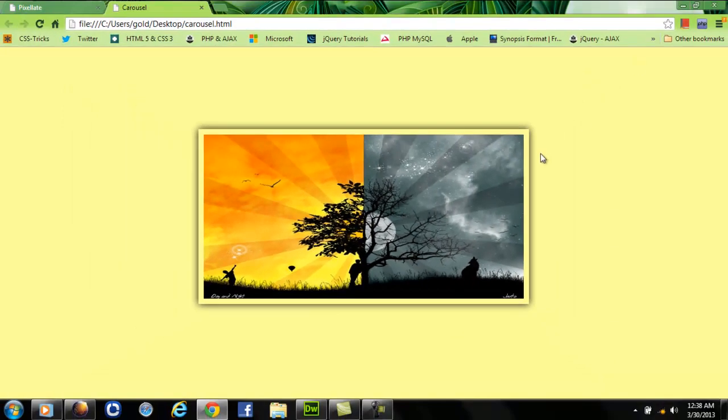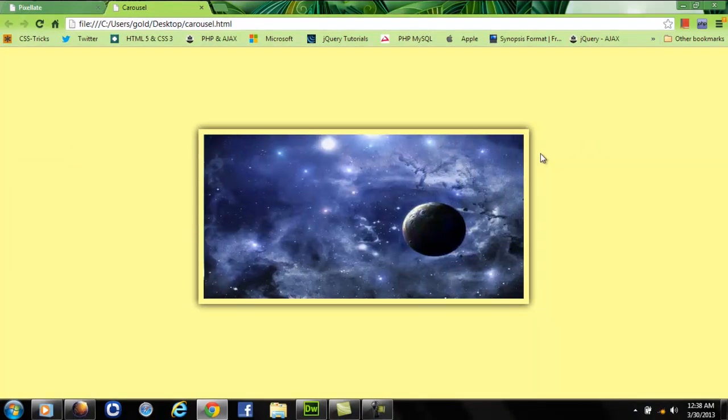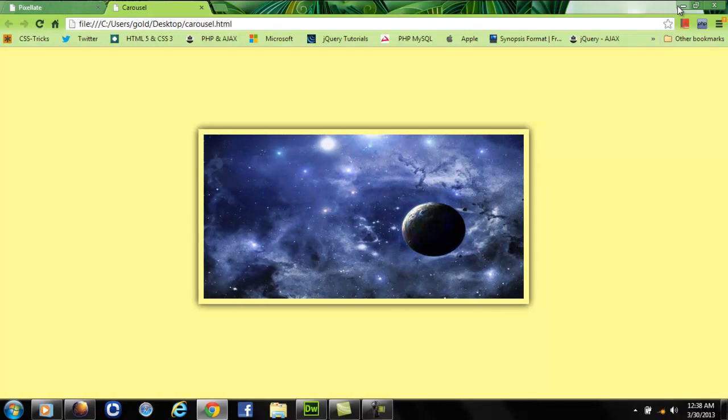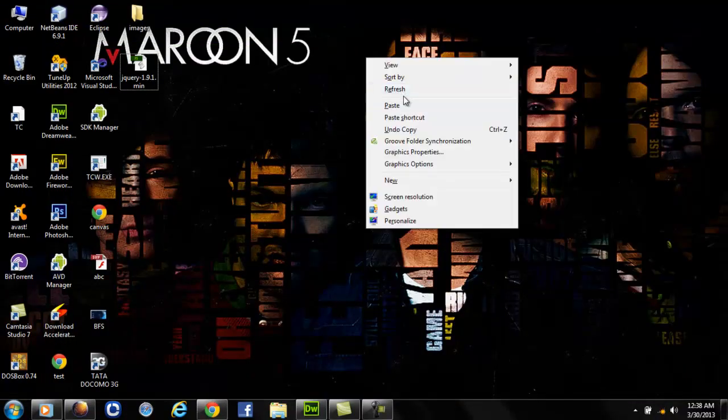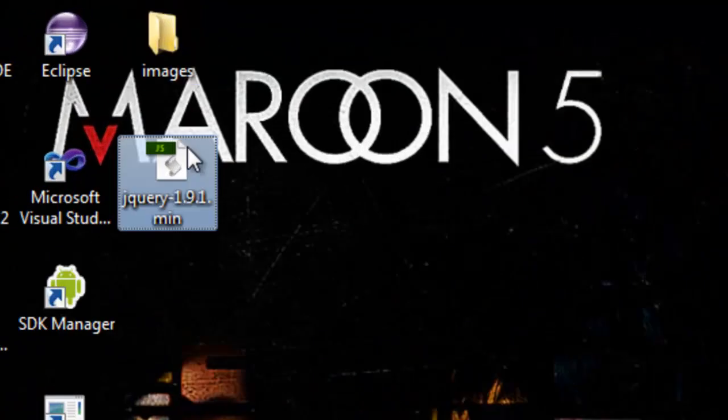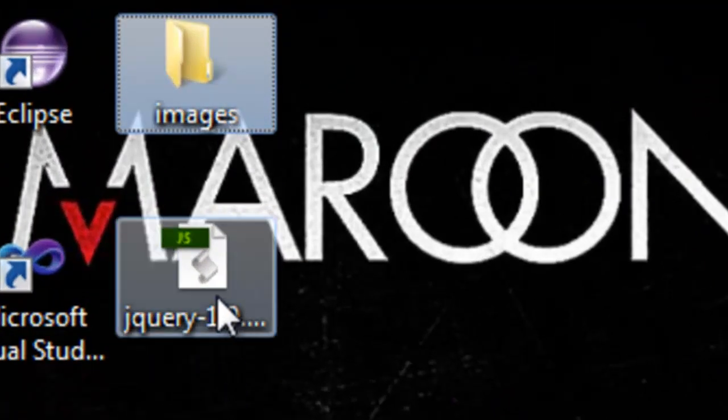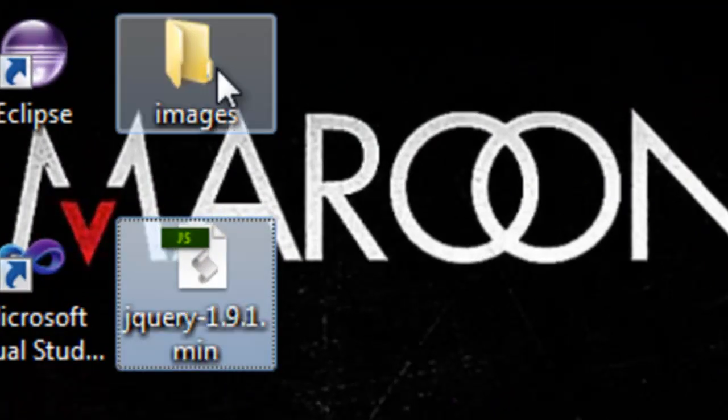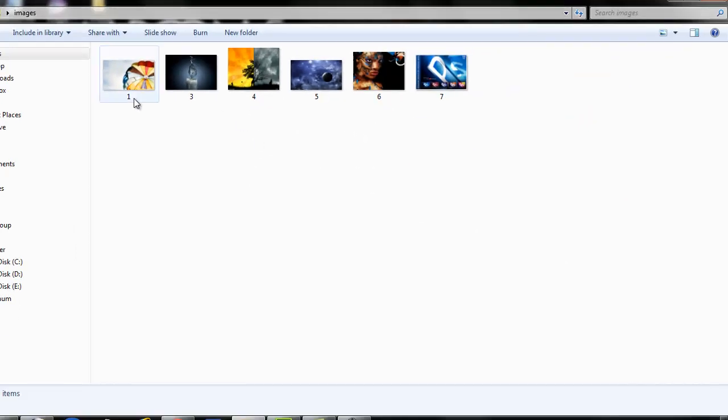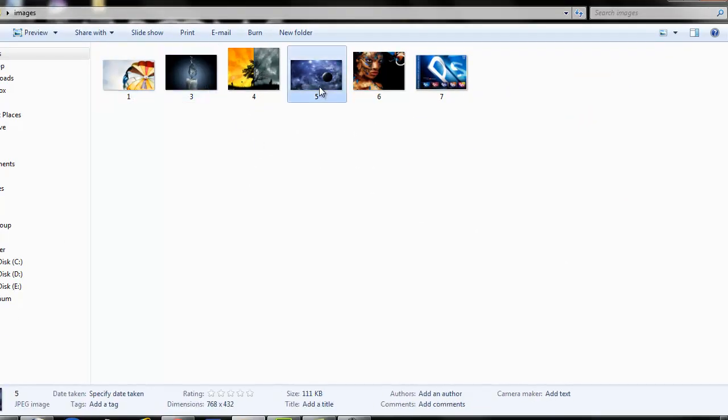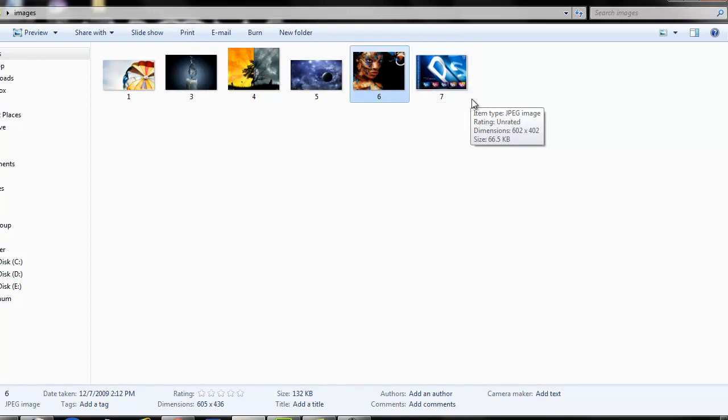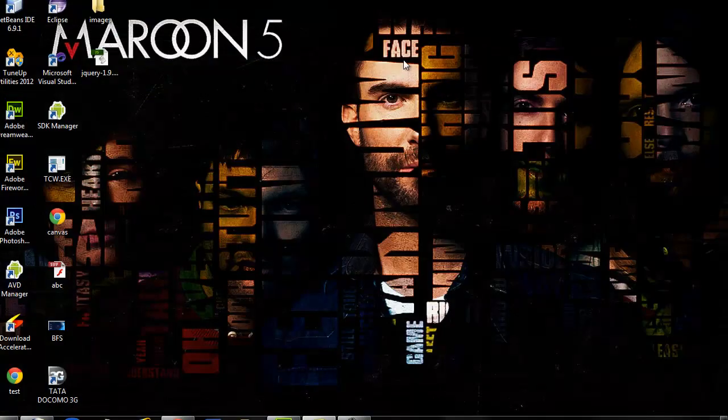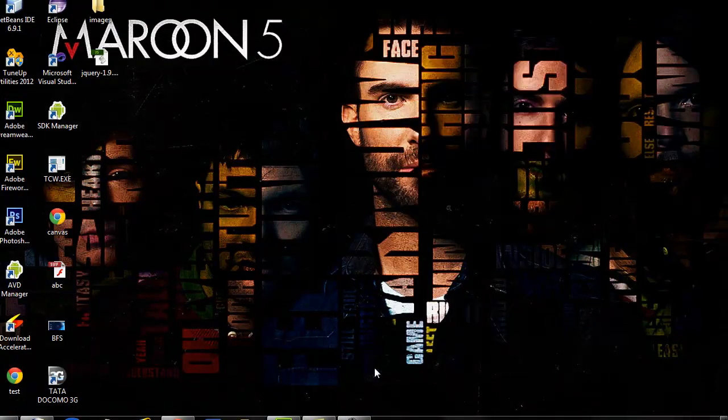That's what we call as carousel. So we'll learn how we can create this effect in jQuery. I've created the images folder and the jQuery library on the desktop itself, and for convenience I've numbered the images for easy recognition. Let's start with the tutorial.